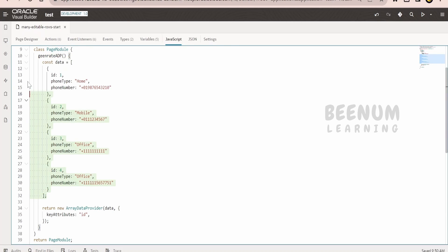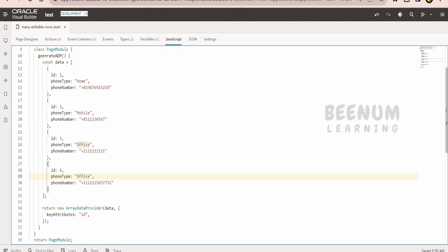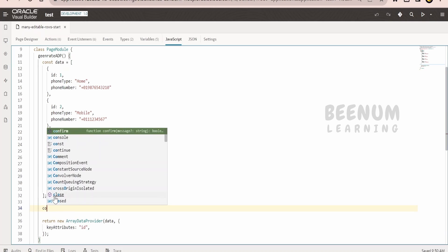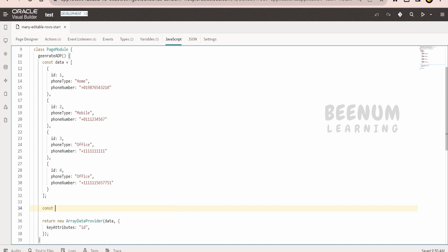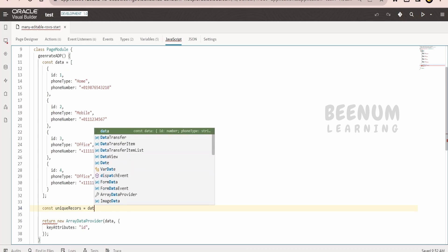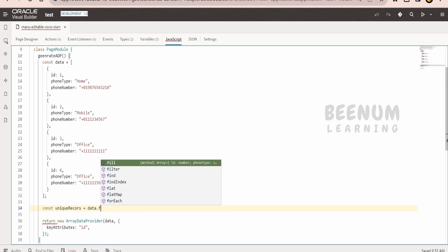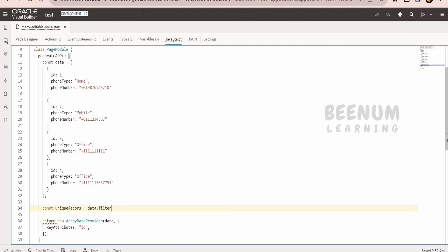Now let us go ahead with our use case. Suppose I am considering this as my data in which I am having a couple of records for office. What I have to do is restrict the data and remove the duplicate values — that is, I want to get only one record with office. Now I will create one variable called unique records.